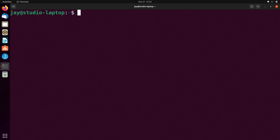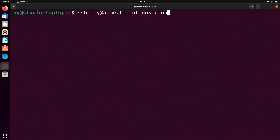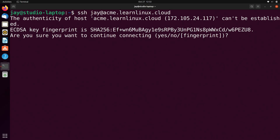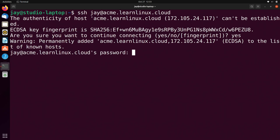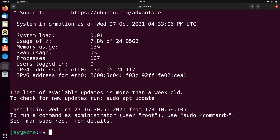As you probably already know, connecting to a server via SSH is pretty straightforward. We just type SSH and then the username, at, and then the fully qualified domain name or IP address. In this case the fully qualified domain name for Acme is acme.learnlinux.cloud. When I press enter it's going to first make sure that I actually want to connect to this server, because I've never connected to this particular server before. I'll type yes to confirm, then enter, then type in the password. And I'm in — nothing new for many of you.